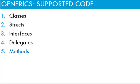In C-sharp, classes, structs, interfaces, delegates and methods can be written as generic. Note there, the first four are types and methods are members.